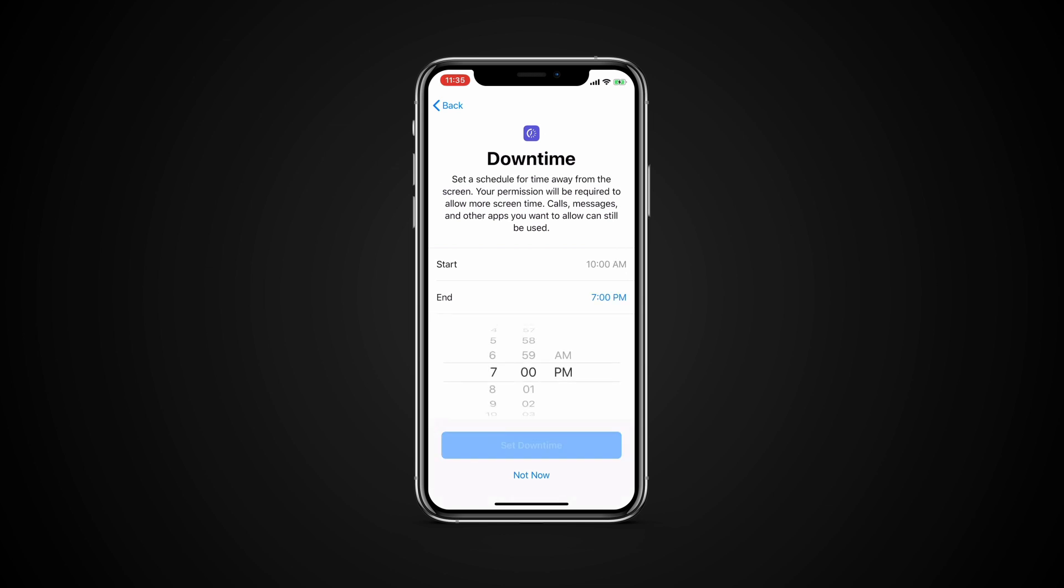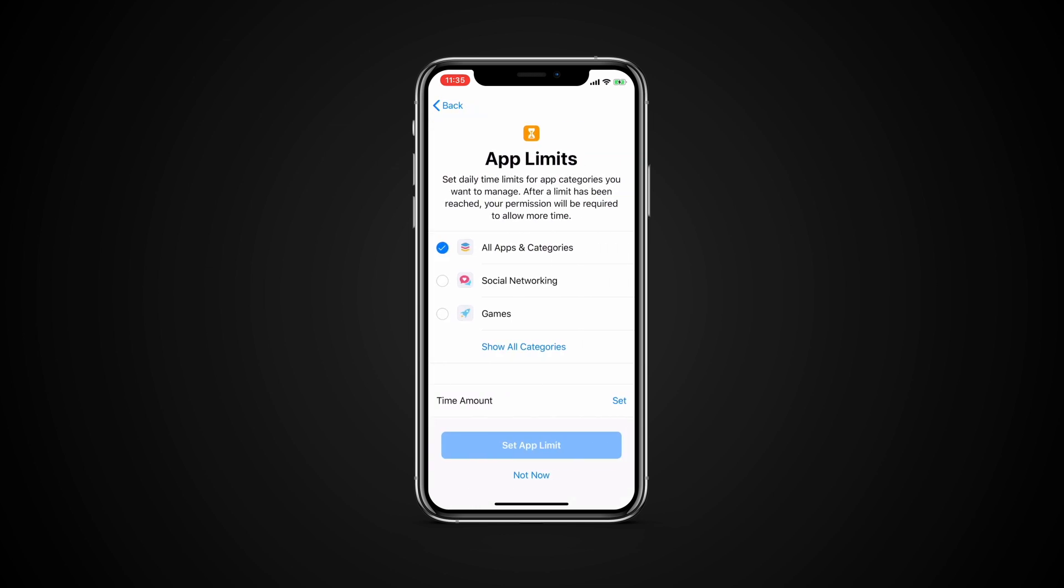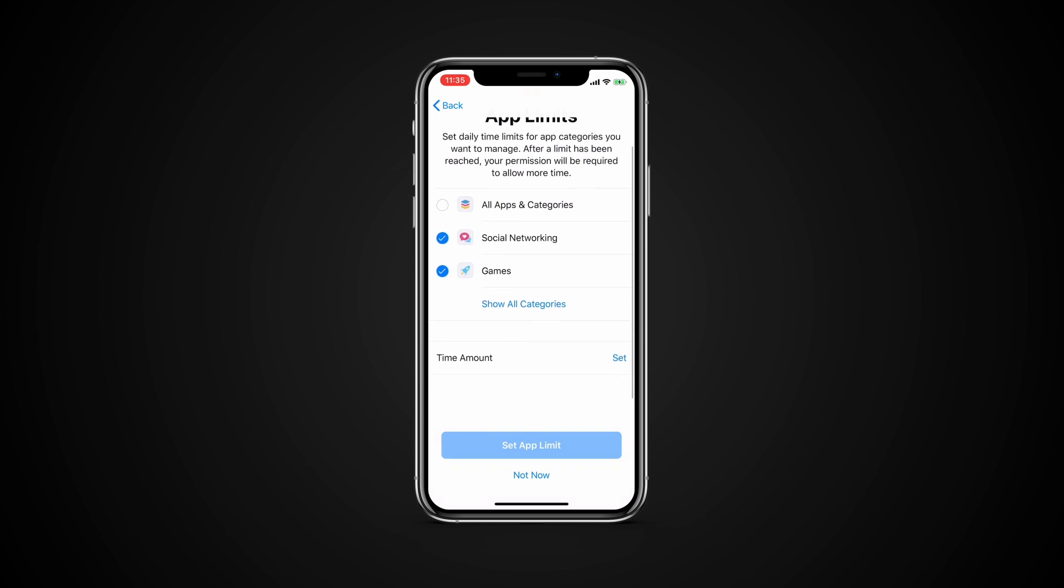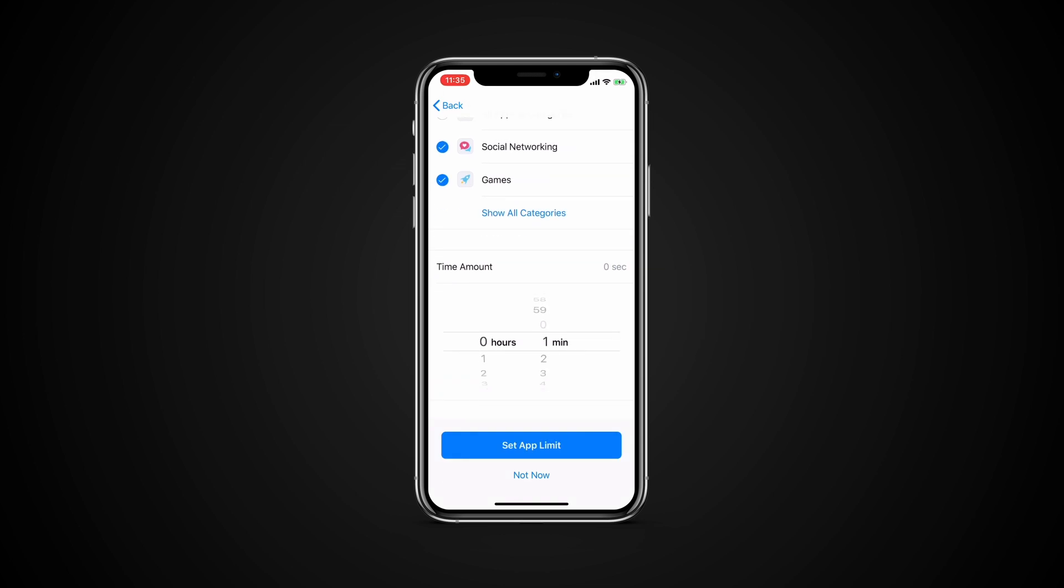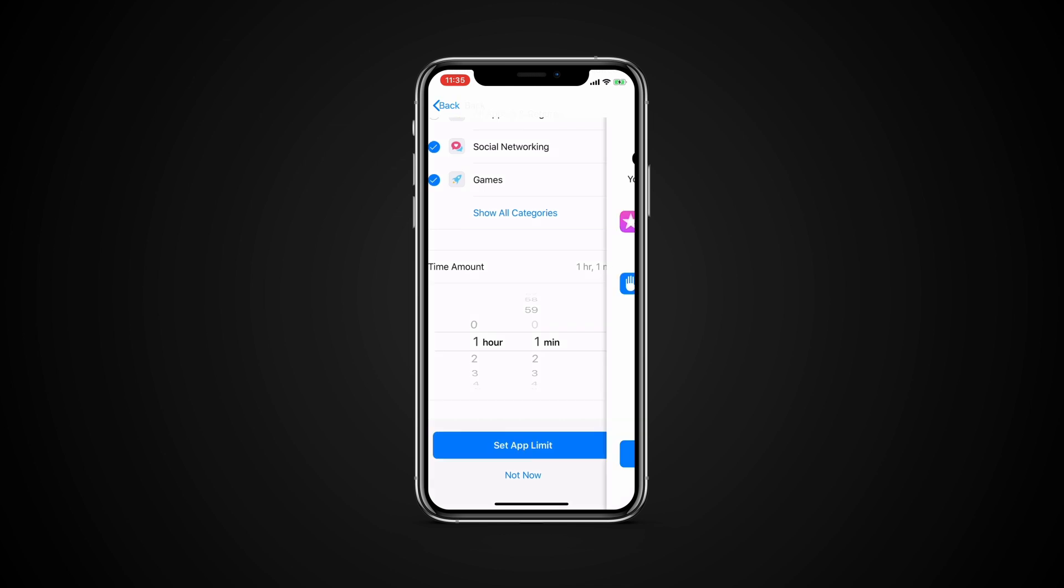Tap the button to set downtime. At the screen for app limits, keep the settings for all apps and categories or tap the specific category you want to include. Tap Set. Choose the hours and or minutes for the app limit. Tap Set app limit.